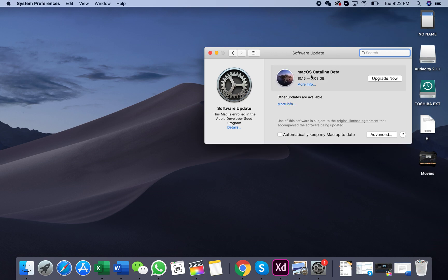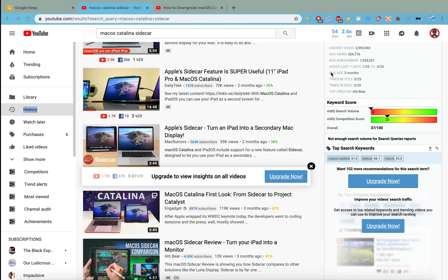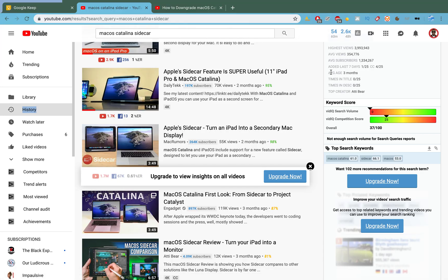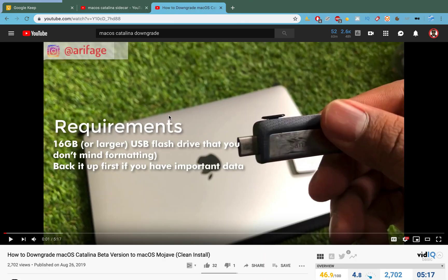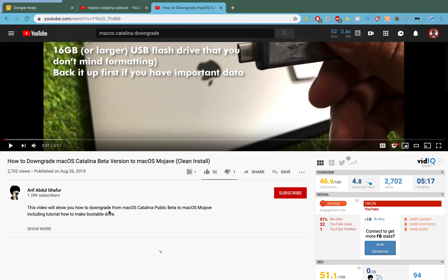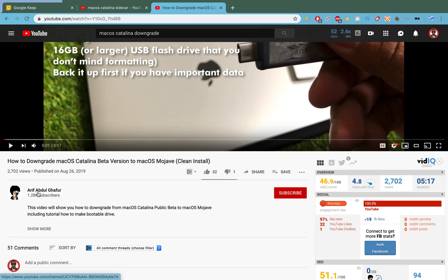So yeah, this is just a quick warning. So do you see there? It actually takes eight gigabytes of space, macOS Catalina. If you've already installed macOS Catalina and you want to downgrade...